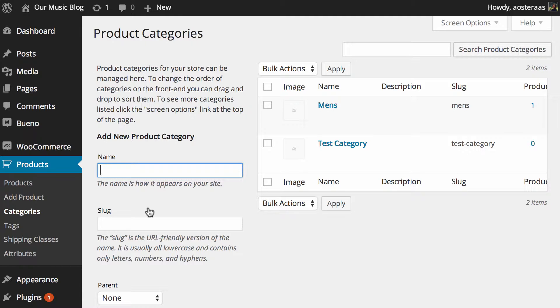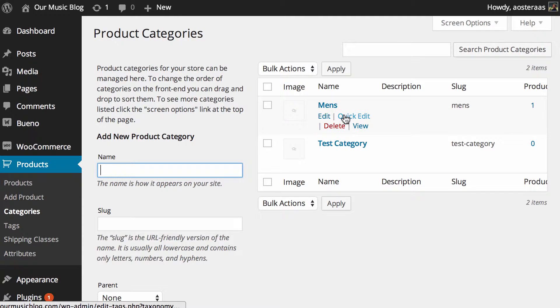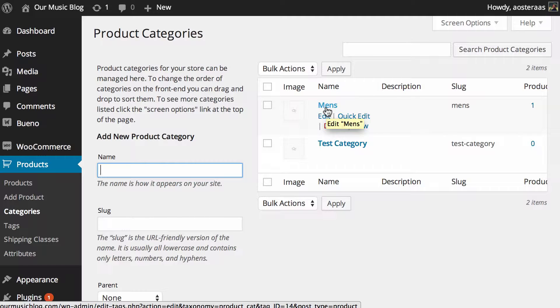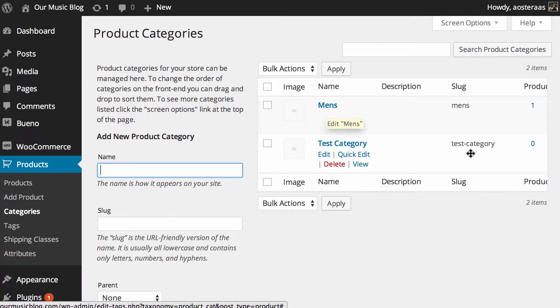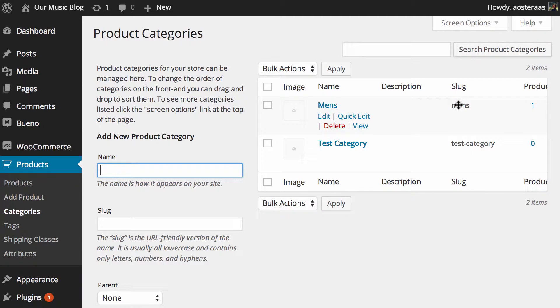So we've got this website and it has one product on it now, which is a pair of old boots. So we're just going to run with that theme and say that this is a clothes store of some kind. And so what I've done here is I've already created one category. I did that when I was creating the actual product itself and I called that category men's.